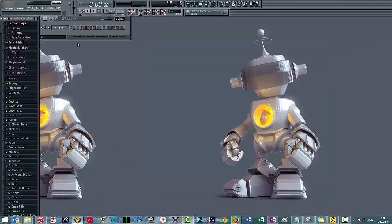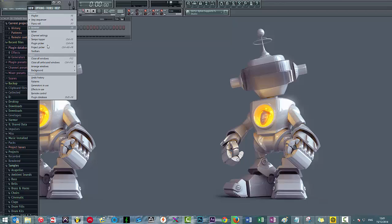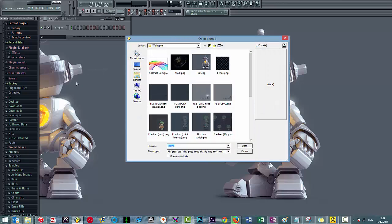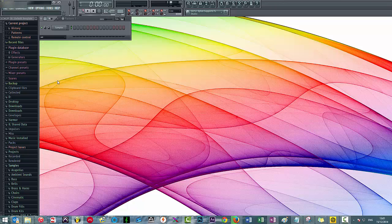Cool, okay, so the first one I'm going to do is the backgrounds. So you just need to go to View and then Background, then Set Bitmap Wallpaper. As you can see, you've got my abstract background in there. Click that, click open and voila, it has changed the background. It's as simple as that.